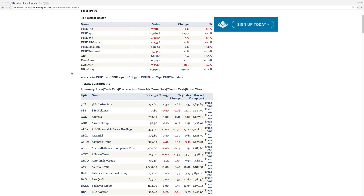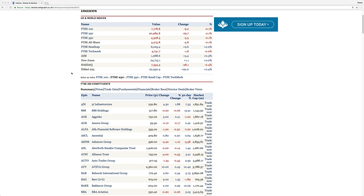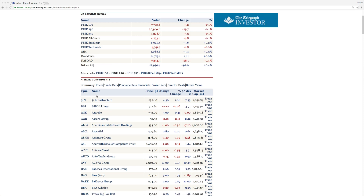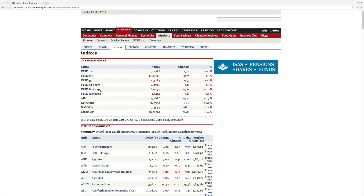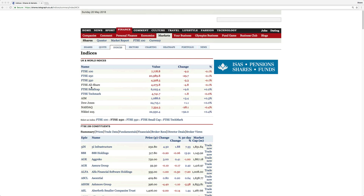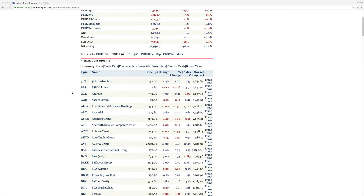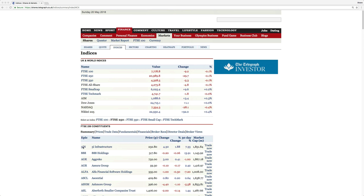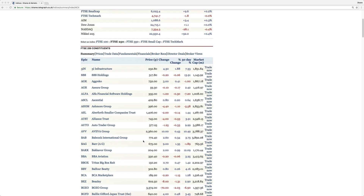Today we're going to be doing some web scraping with Java using the JSoup library. It's going to be very simple and fun. We're going to be scraping some stock data from the Telegraph website — specifically the FTSE 250, which has around 249 to 250 stocks. We're going to get the ticker, the name, and the price.